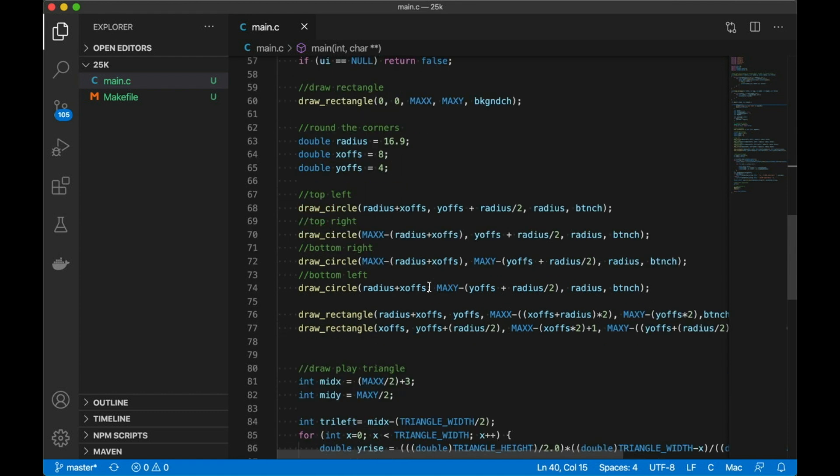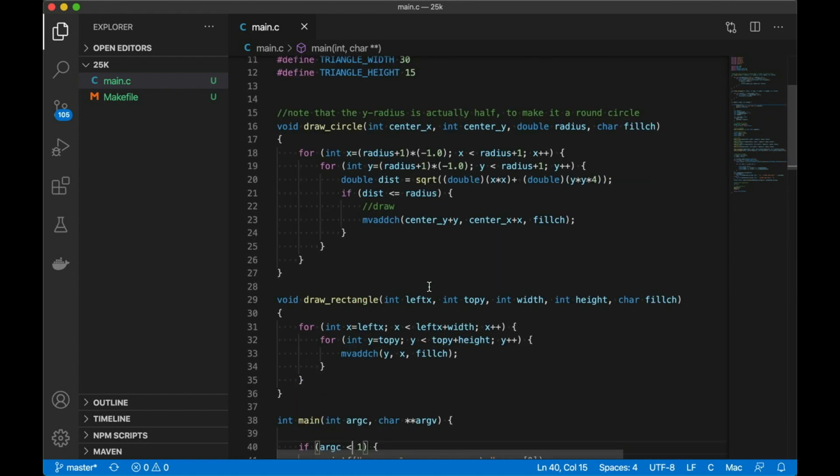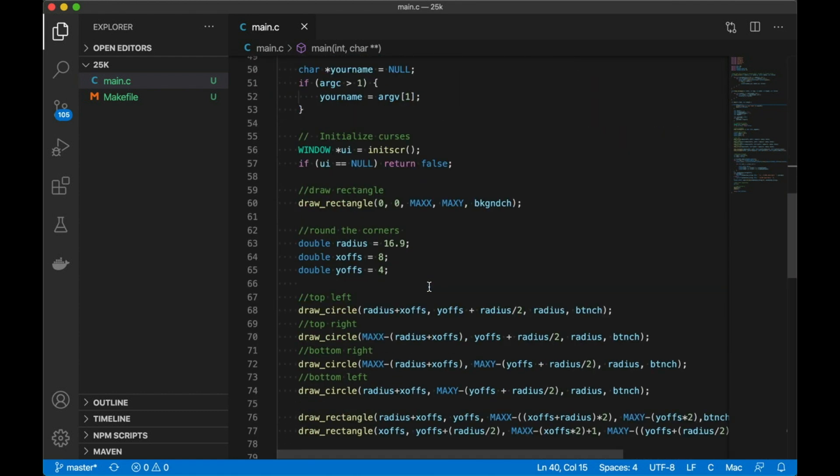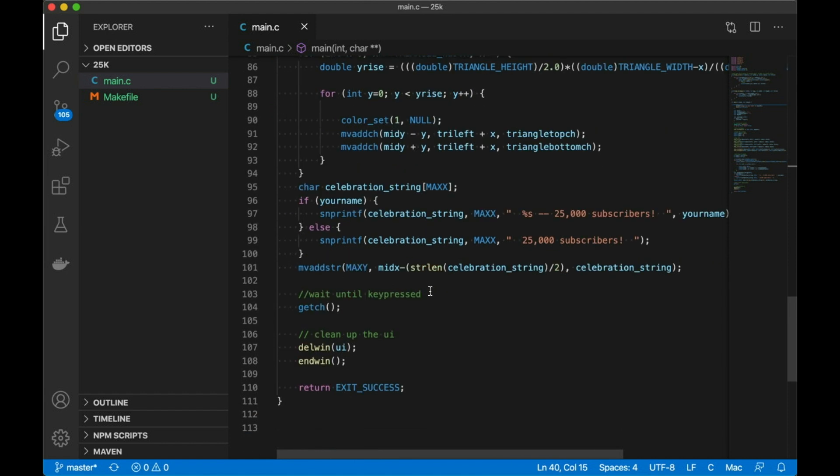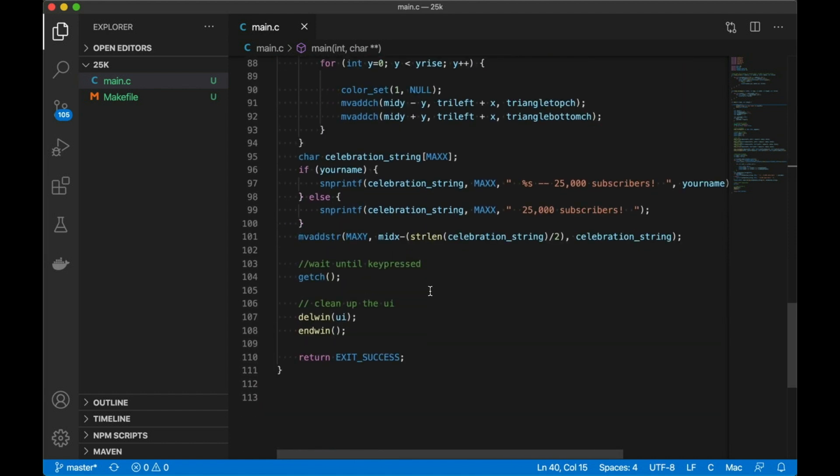So the code for today's video is pretty short. It's just one .c file. All of it you can see right here. I'm going to take you through it really quick. We also have a make file. I'll show you that, but there's really nothing fancy there. If you've seen my other make tutorials, that'll be pretty straightforward.